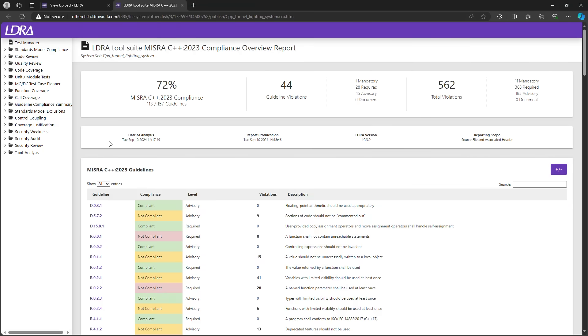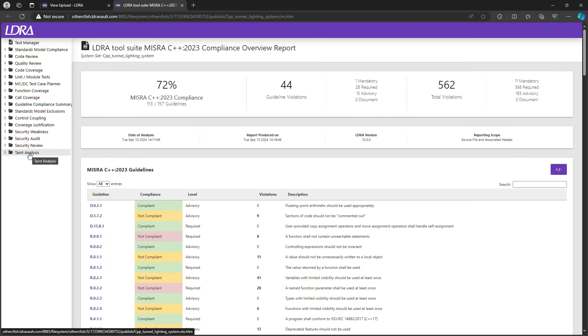This here is the MISRA compliance overview report, and listed off as well in the same report structure are all of the reports that I have generated thus far in this project.